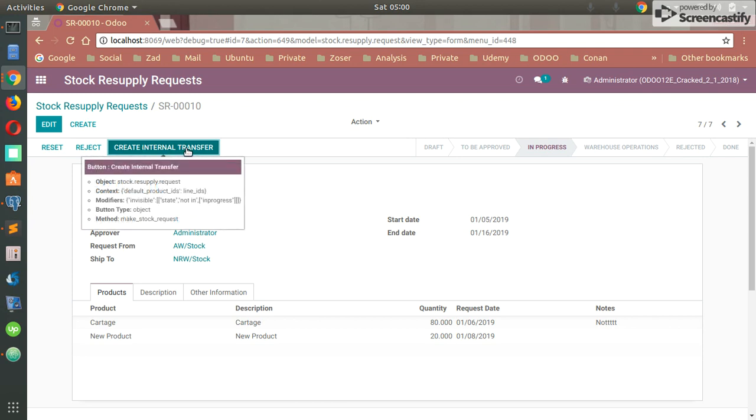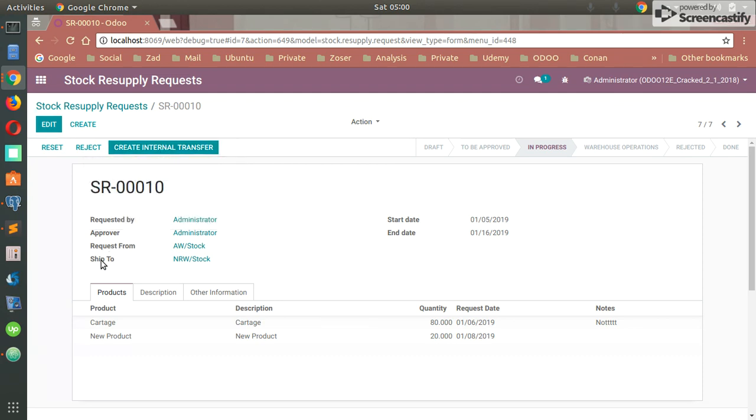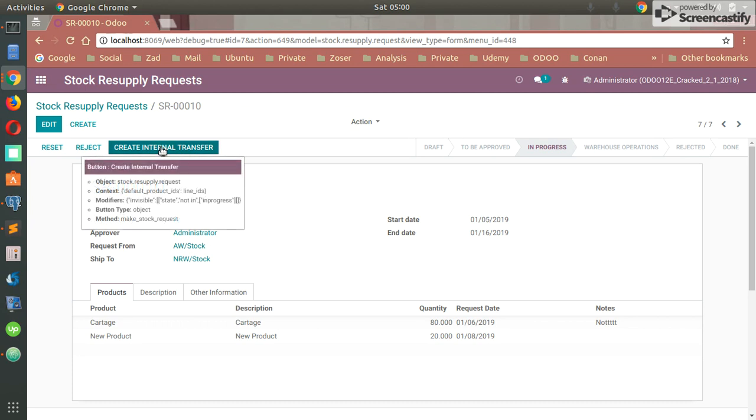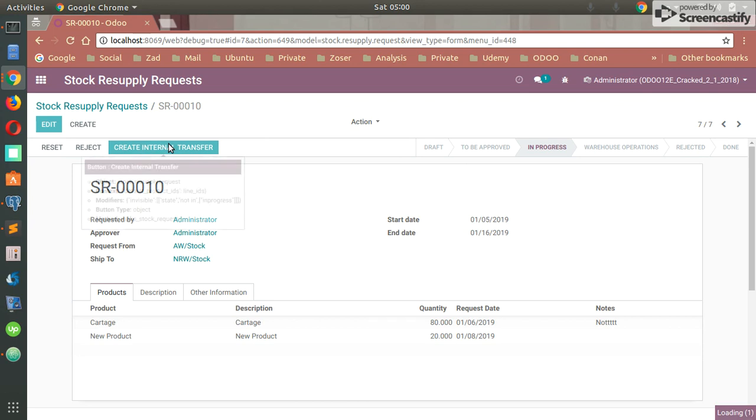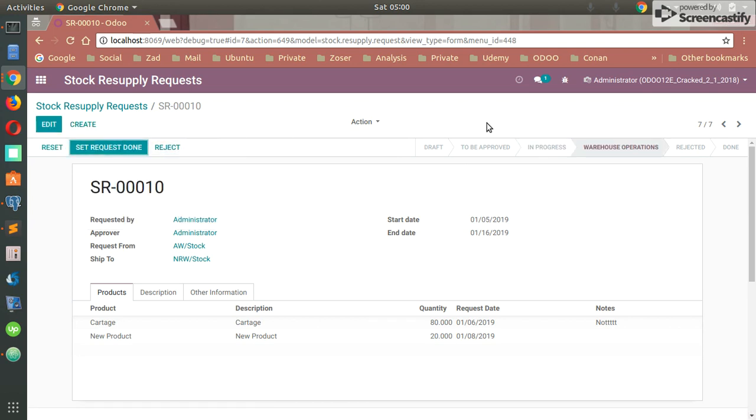Let's go back. After that, we can easily create internal transfer. After hitting that button, it means the system will automatically create an internal transfer from that location to that location, and you can easily find that internal transfer in the inventory menu. After hitting that button, the state will be shifting to the Warehouse Operations. It means that it's actually under progress in the warehouse.